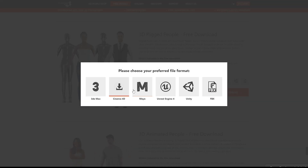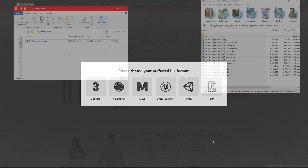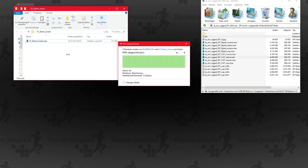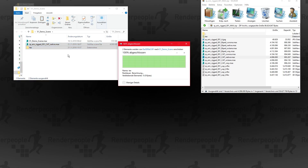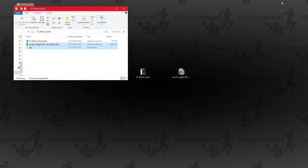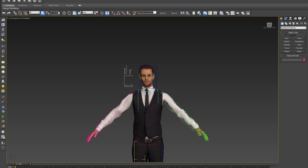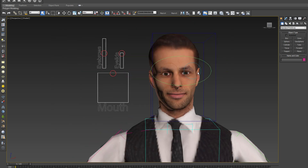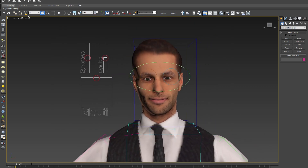We also updated all of our other supported formats, so please check them out if you like. If you want to know how to correctly import Render People 3D people into your projects, please have a look at our previous tutorials. As you can see, the model has been merged into my scene and is now standing right in the middle of my project.